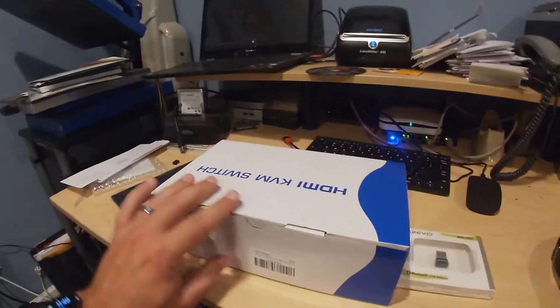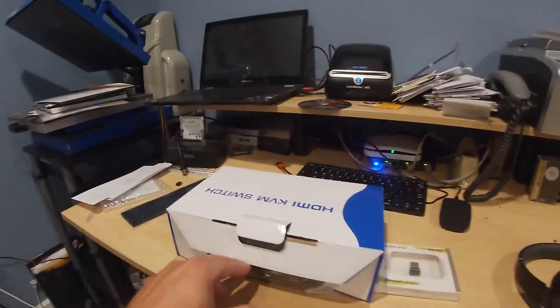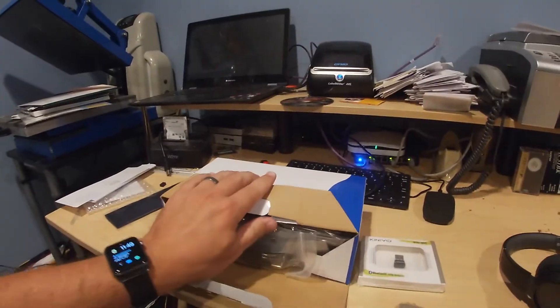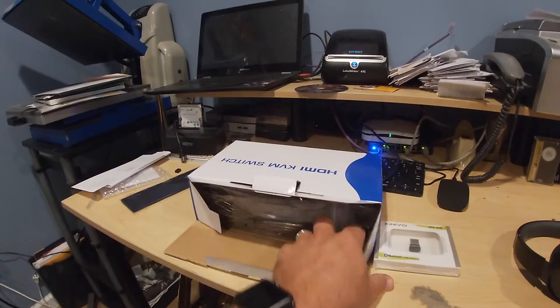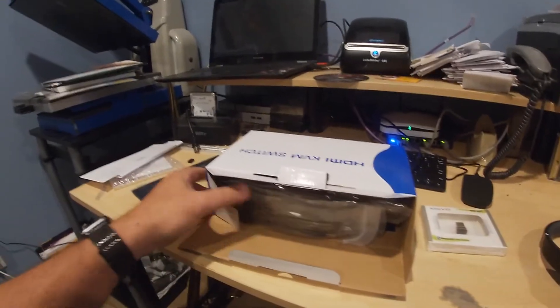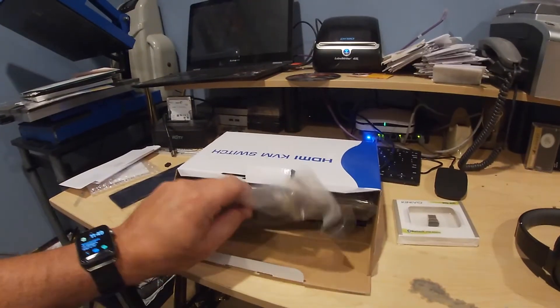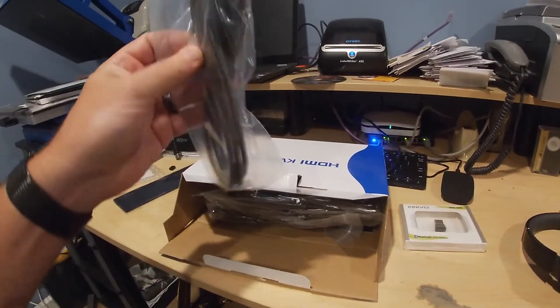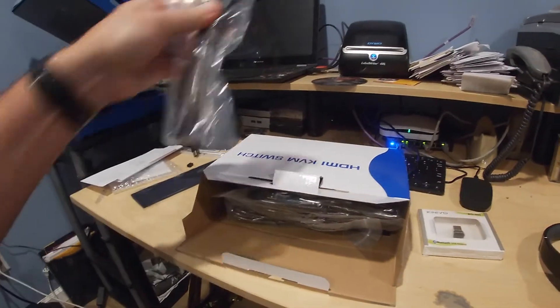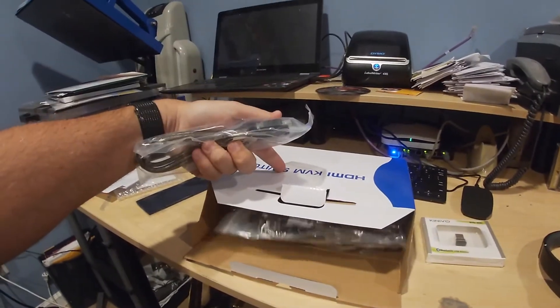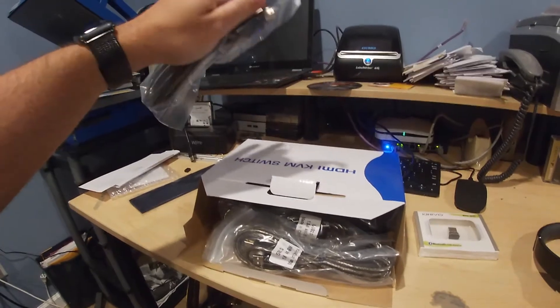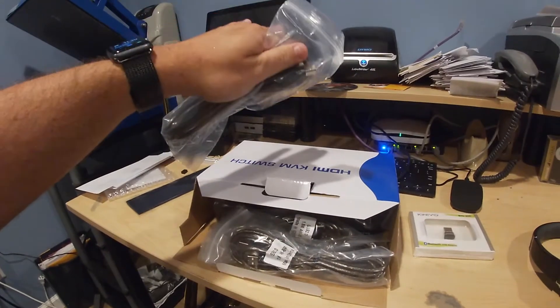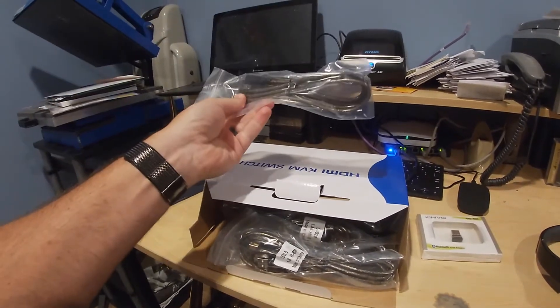Alright, let's first get to unboxing this. One of the things that I saw with this is that this KVM switch comes with all the wires needed to do this. This KVM switch is able to do four different computers.